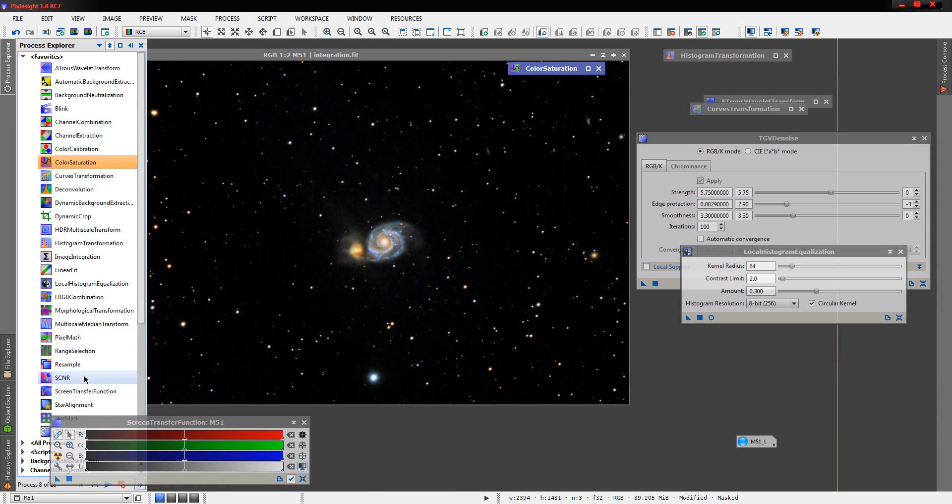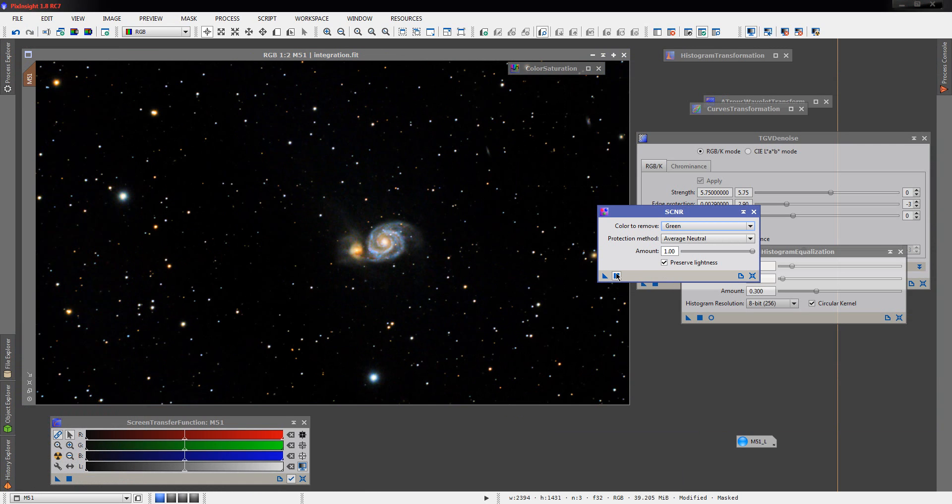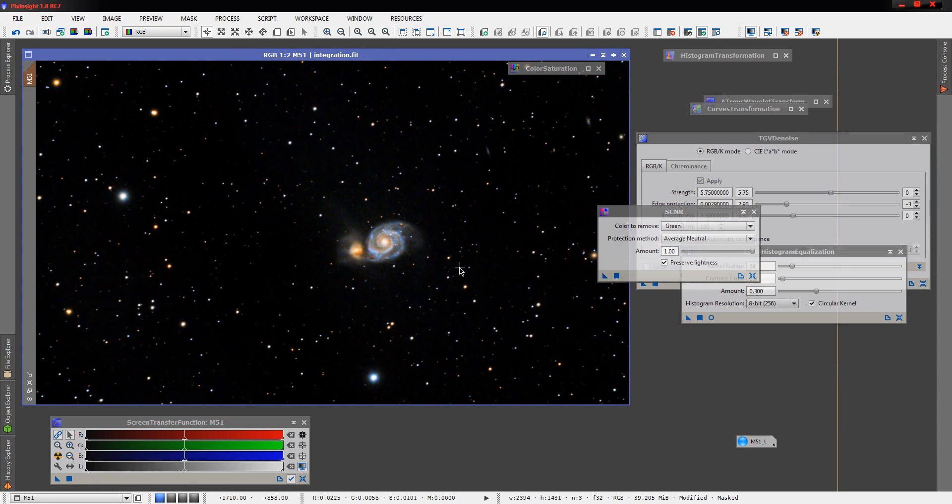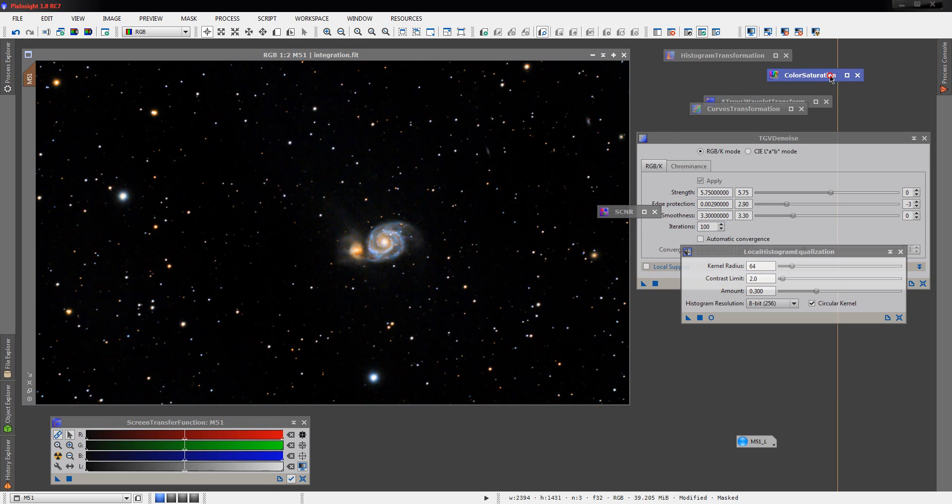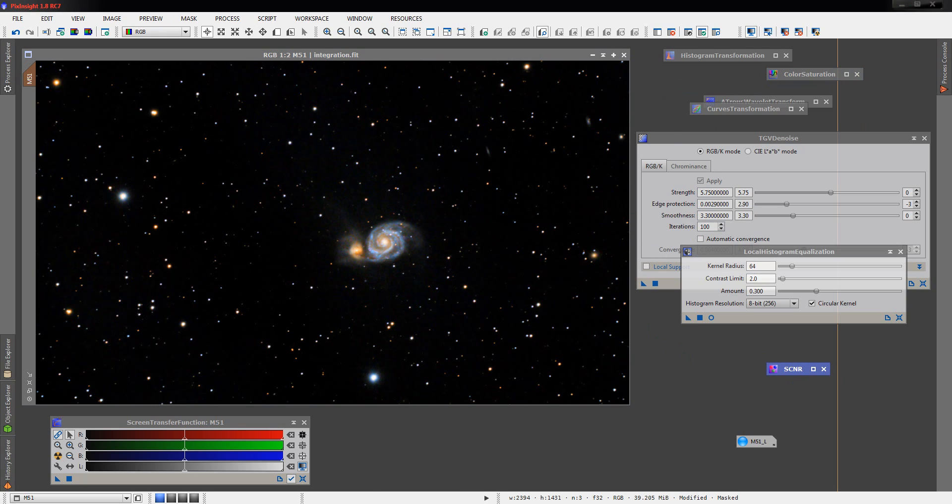And last but not least, a little SCNR just to remove any green that may still be hanging around. And there we go. M51, processed for the astrophotography subreddit processing challenge.